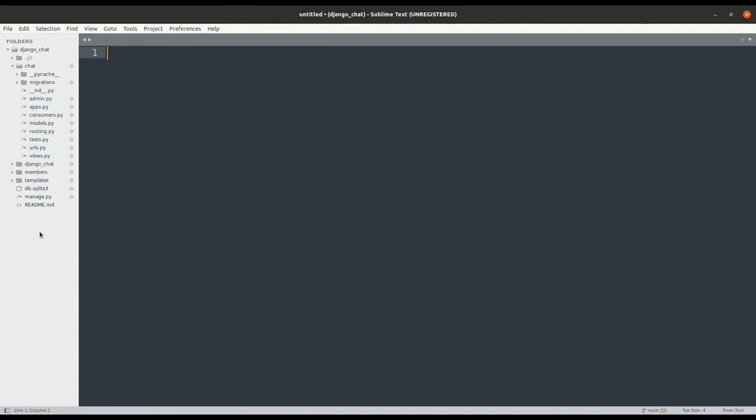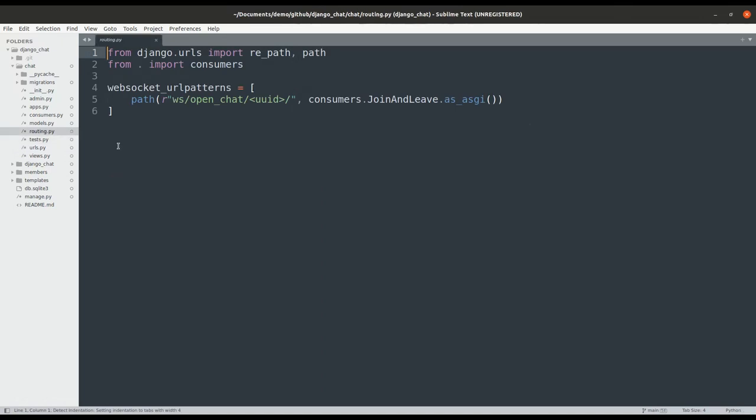Next we move on to creating two files for the chat app, consumers.py and routing.py. Routing.py will define the WebSocket URI pattern and the consumer that will handle it.